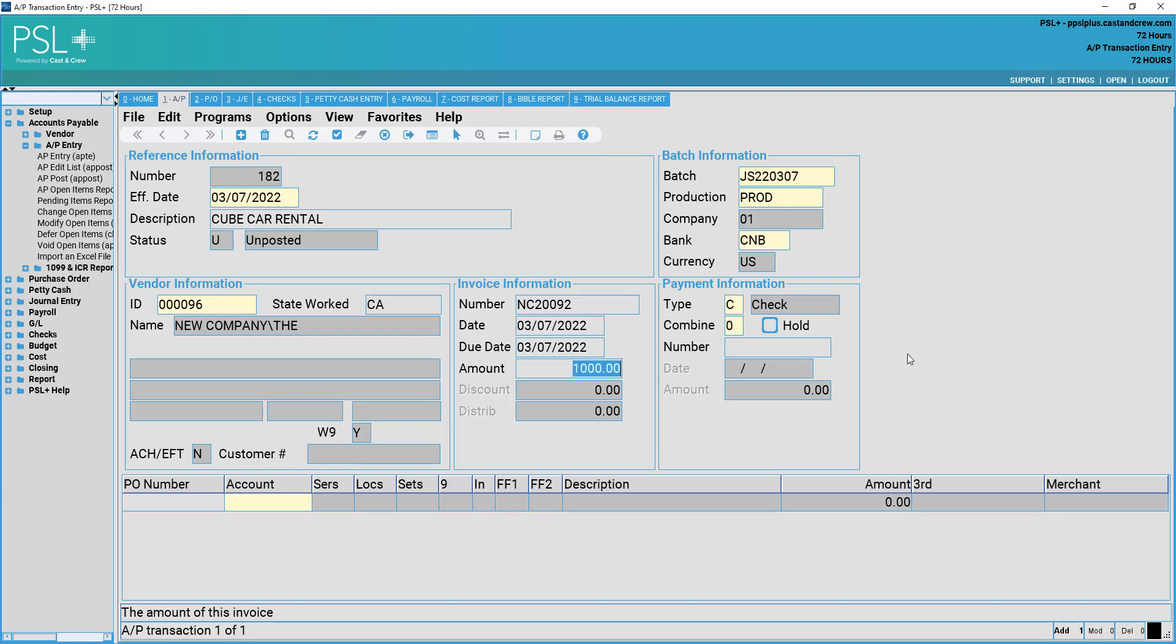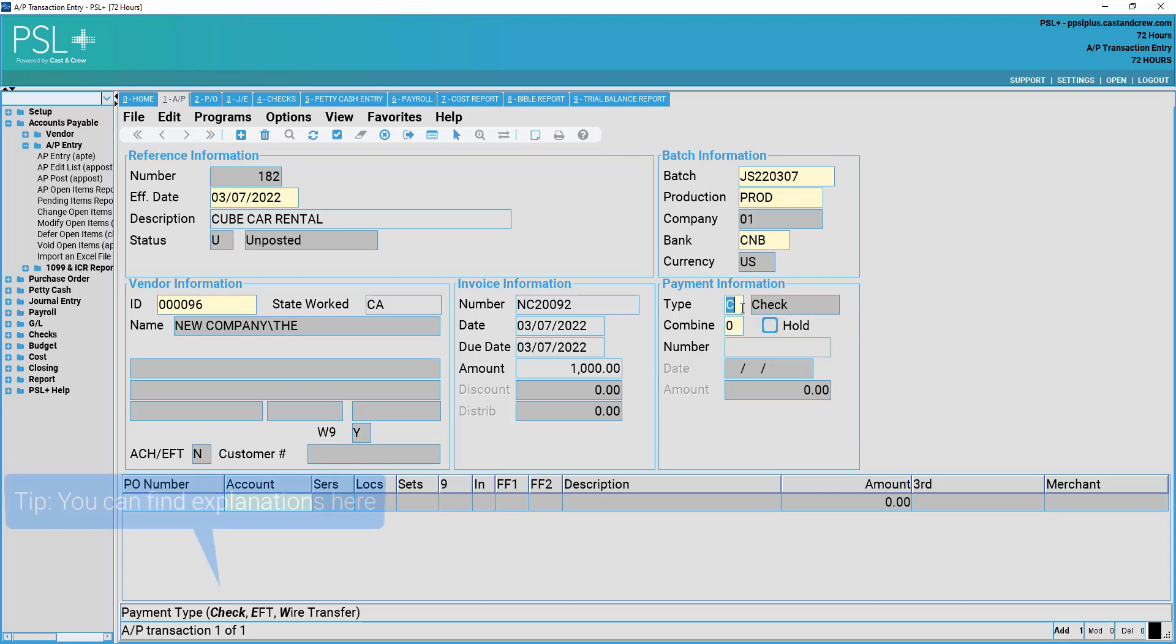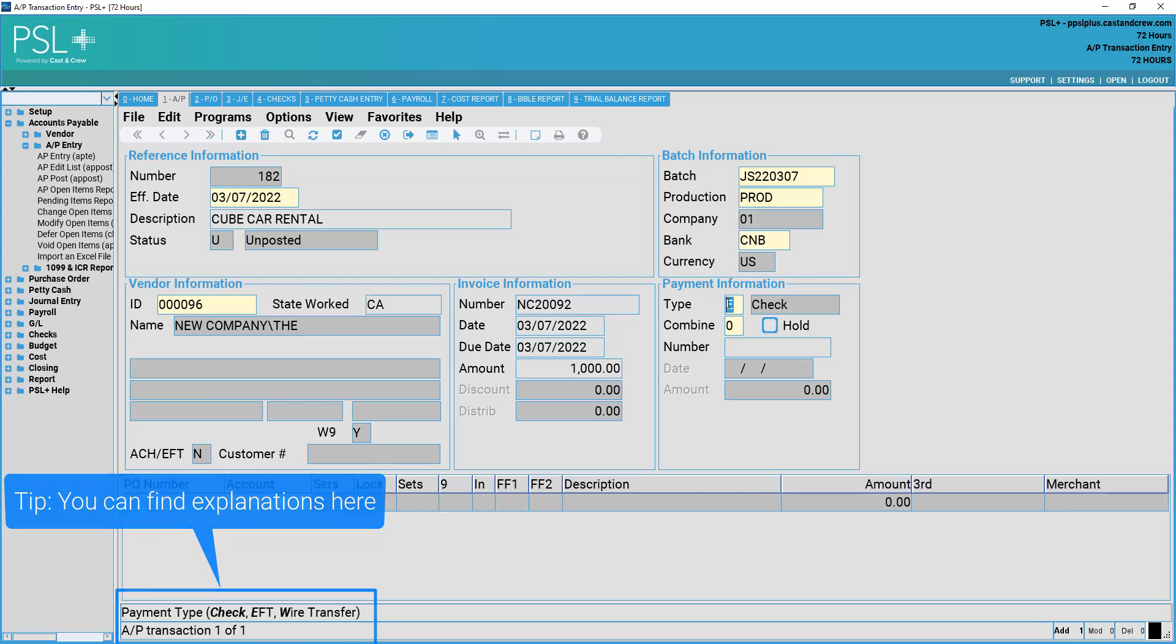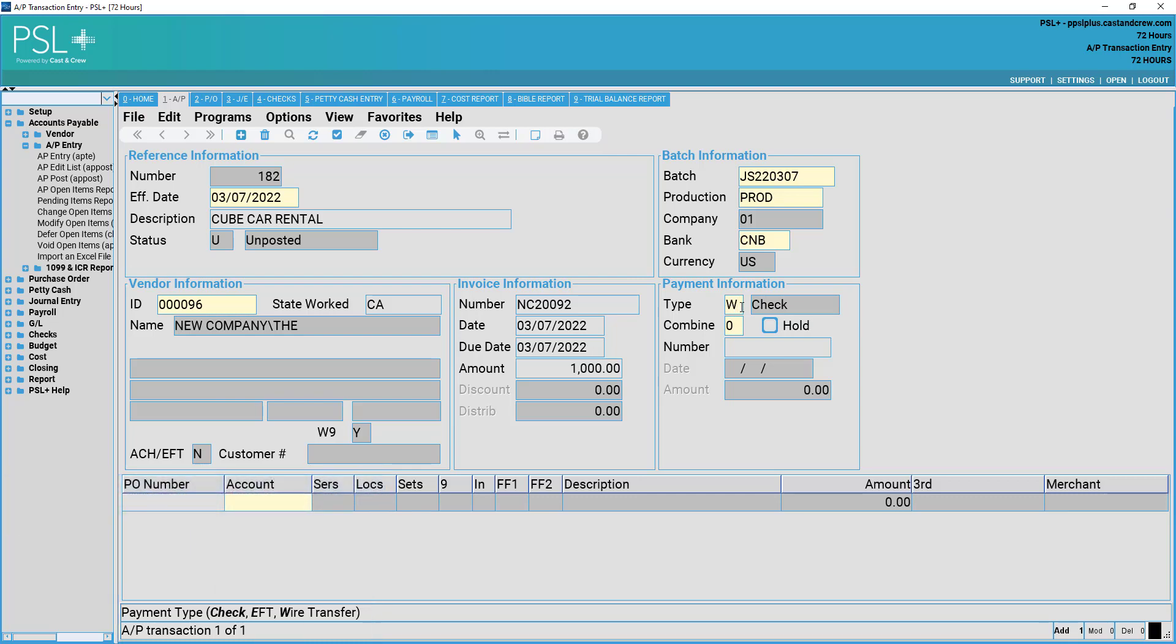Next, we have payment information. In payment information, you may select the type of payment in question, whether it be check, EFT, or wire transfer. C for check, E for EFT, W for wire transfer.